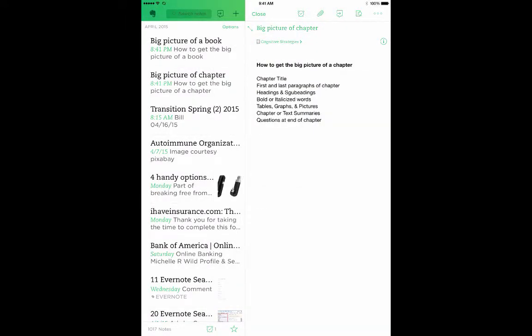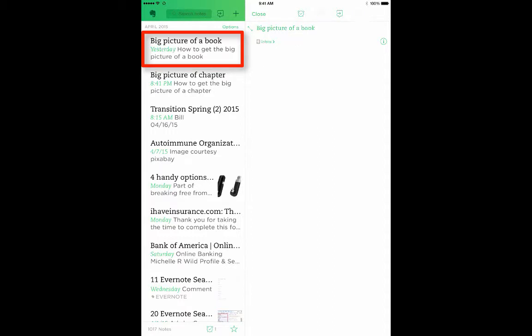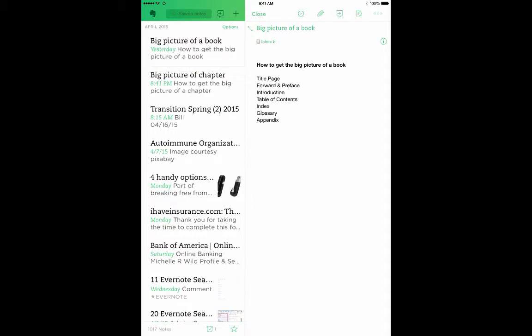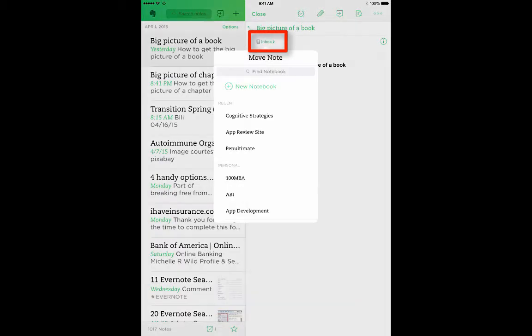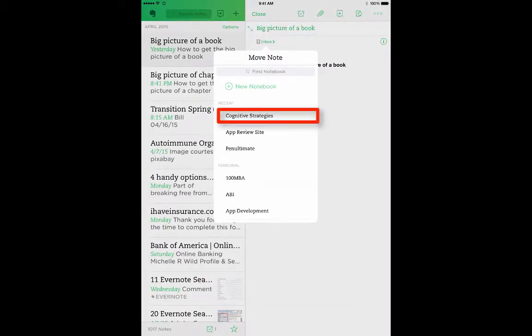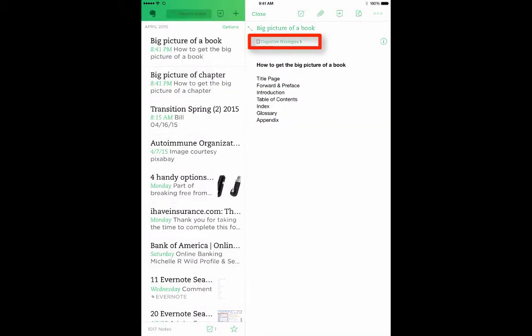I'm then going to go to Big Picture of a Book, and I'm going to do the same thing. Tap the notebook reference, in this case Inbox, and then tap Cognitive Strategies. Now each of these two notes have been moved to my Cognitive Strategies notebook.